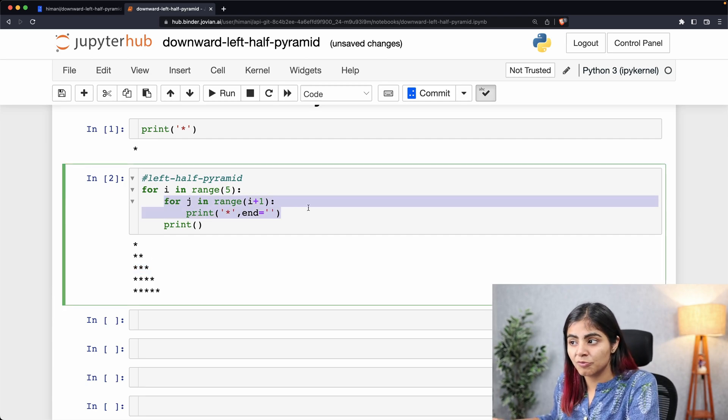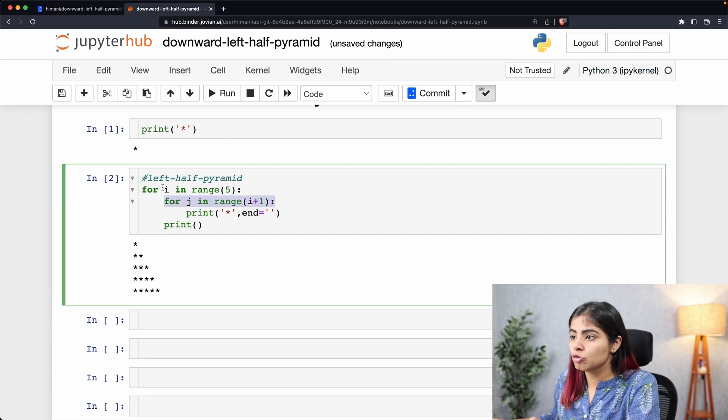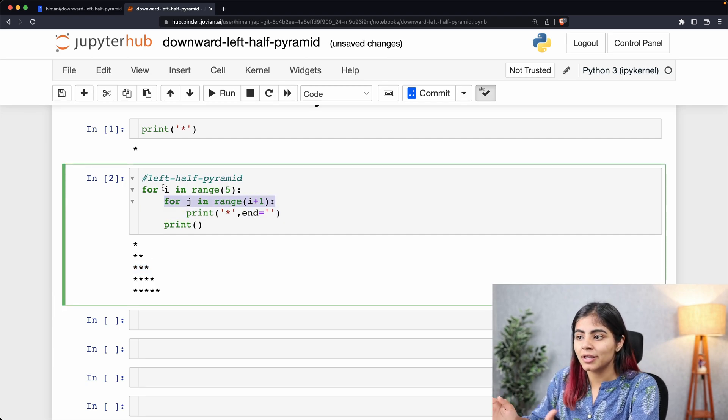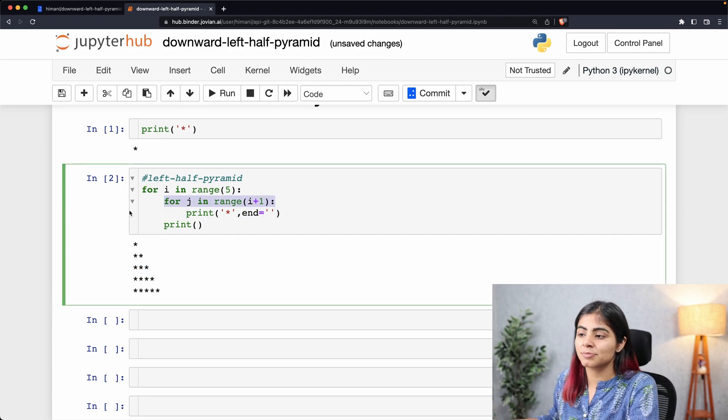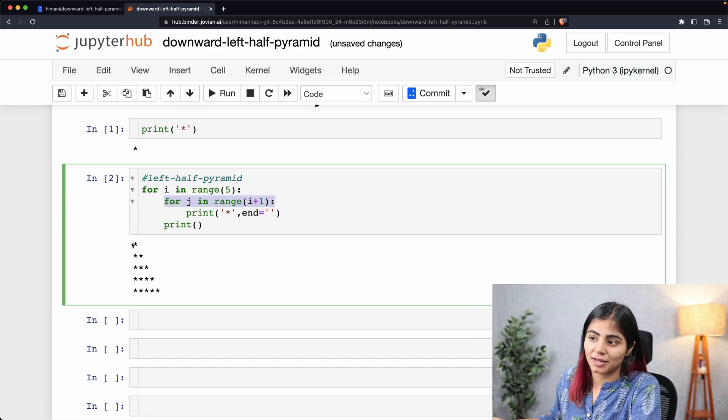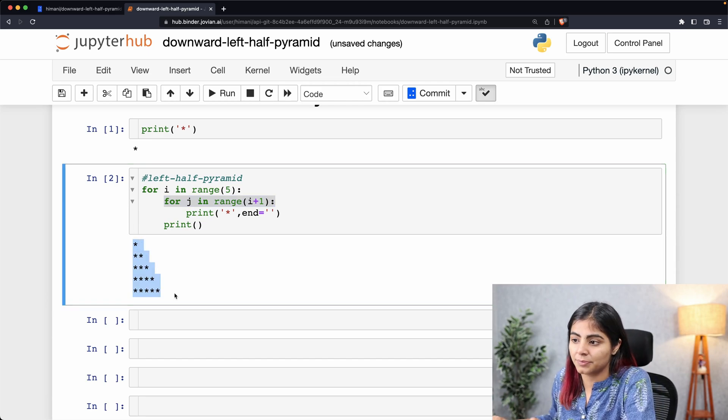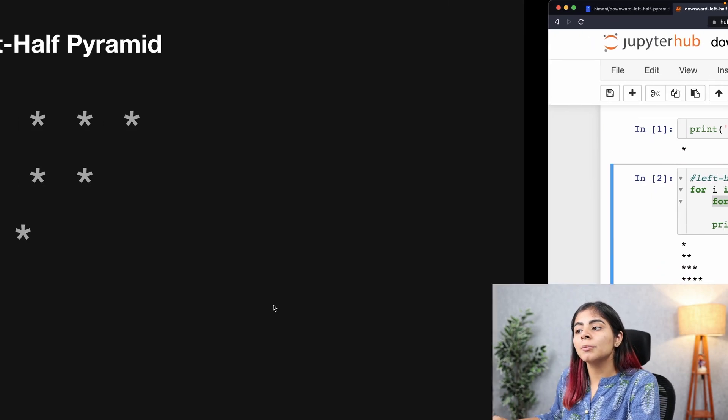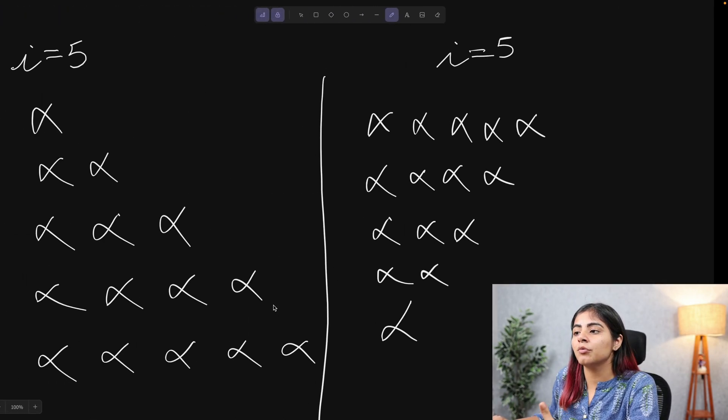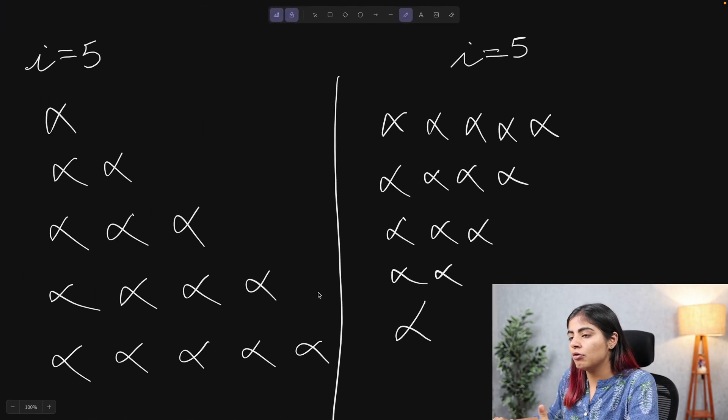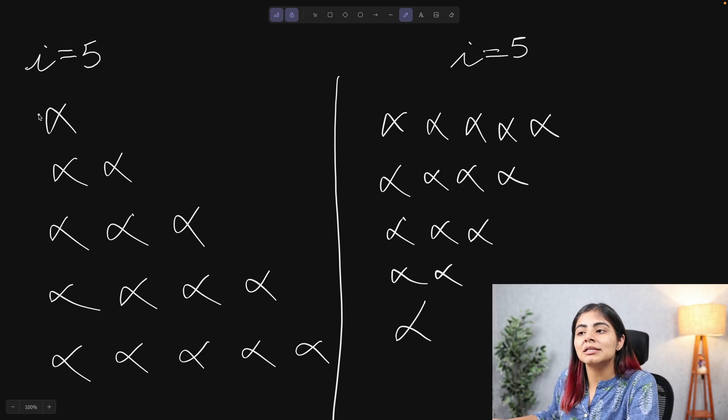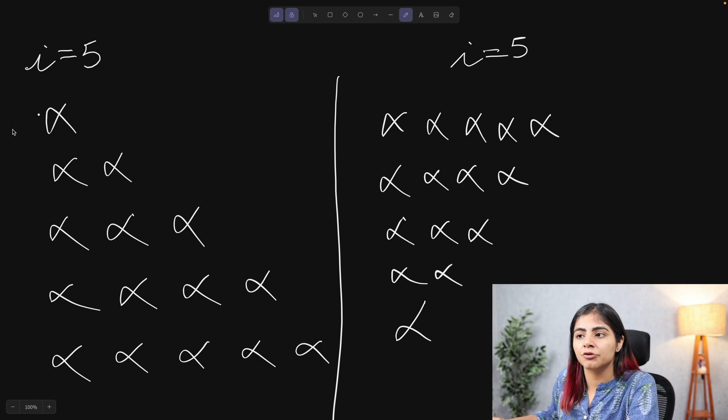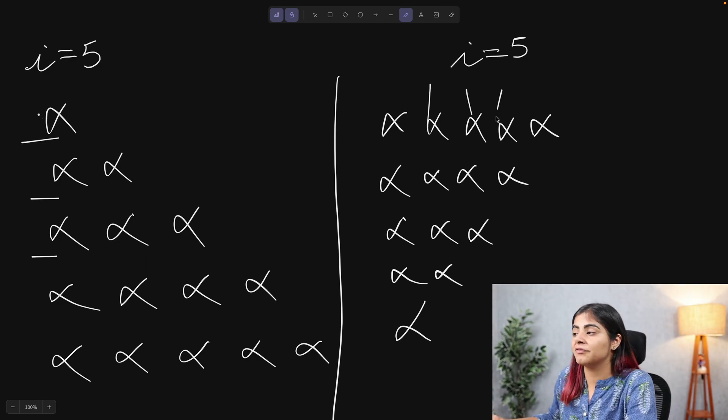...whereas my outer loop is only responsible for the number of times my rows are being printed. To compare it with what we want now, we want the same number of rows but we want a decreasing number of columns to be printed.